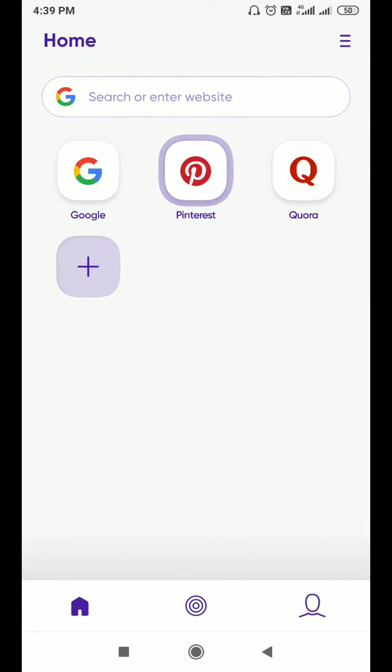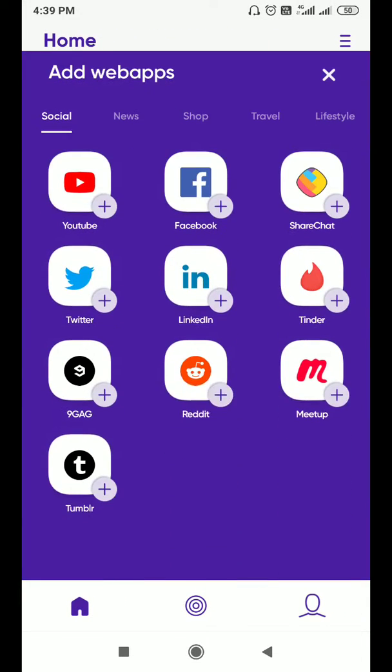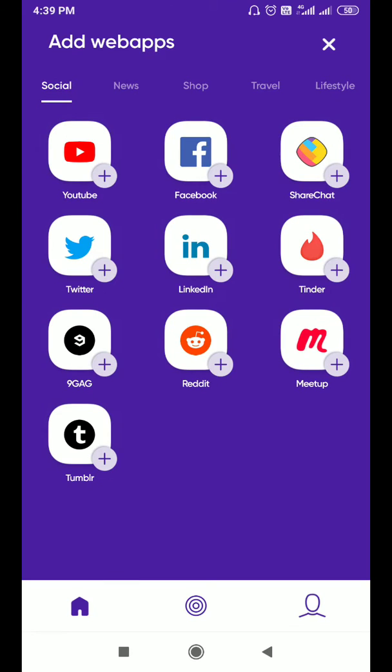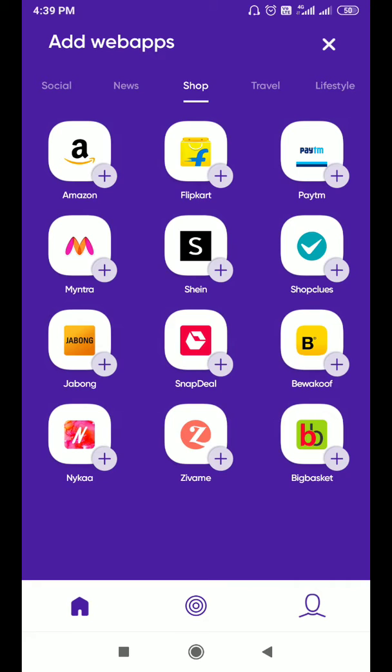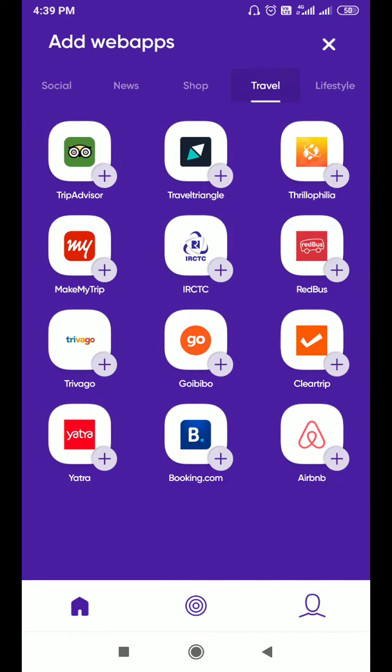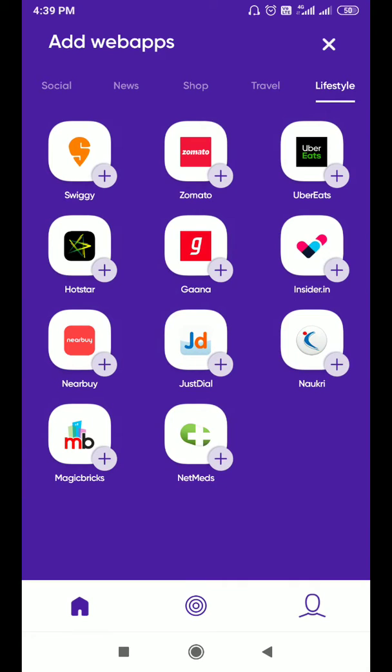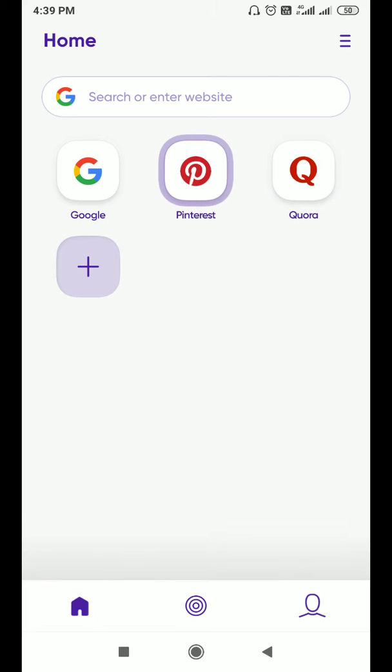Just click on this plus icon. There are 12 social media apps. In the news section, top 12 news apps are there. In the shopping section, top ecommerce apps are there. In the traveling section, top traveling apps are there.